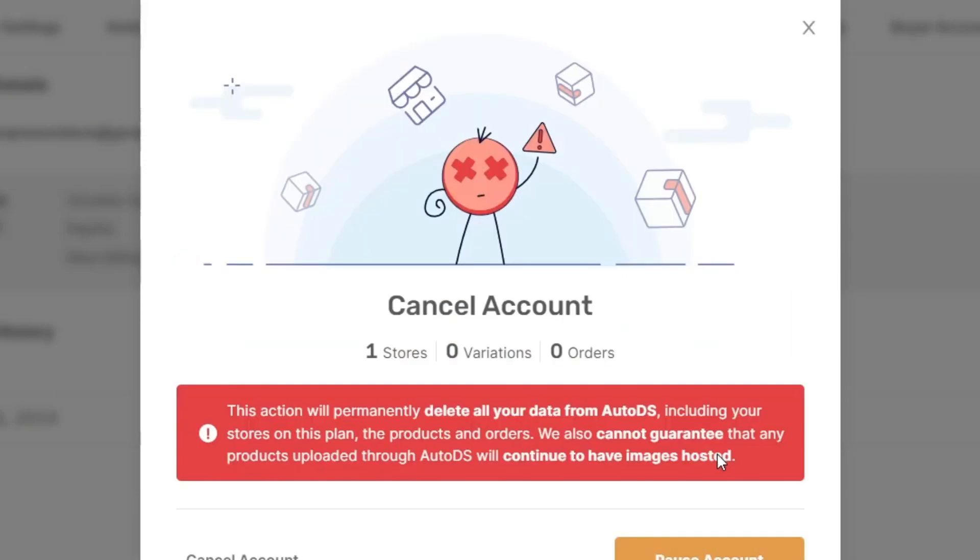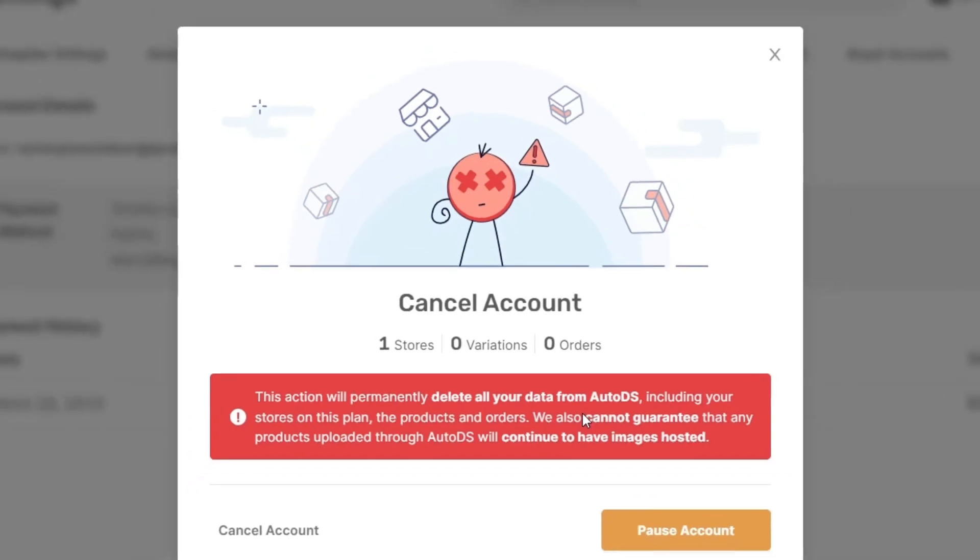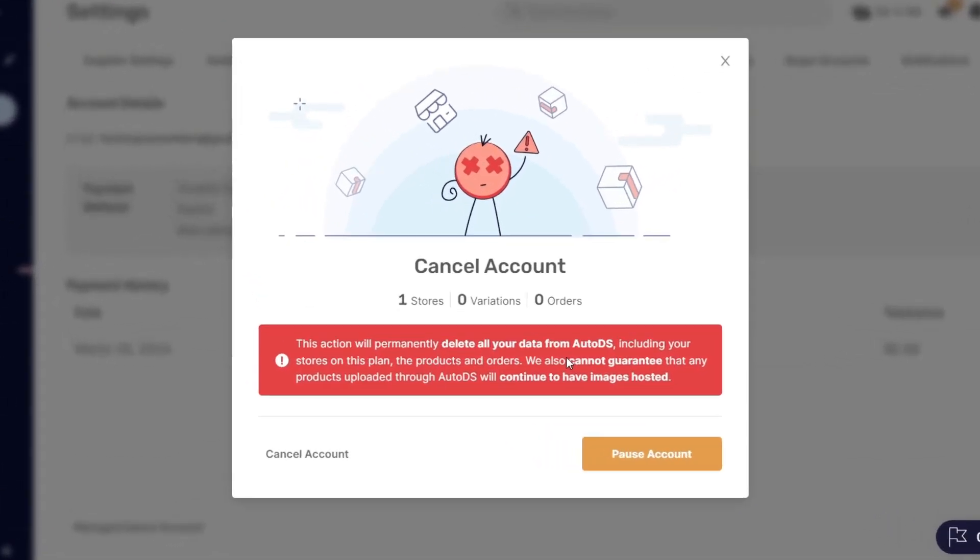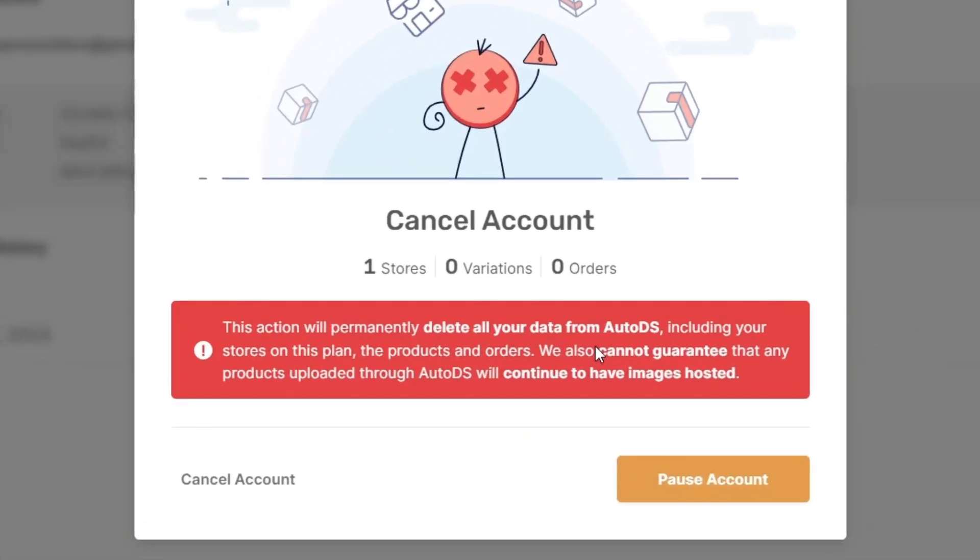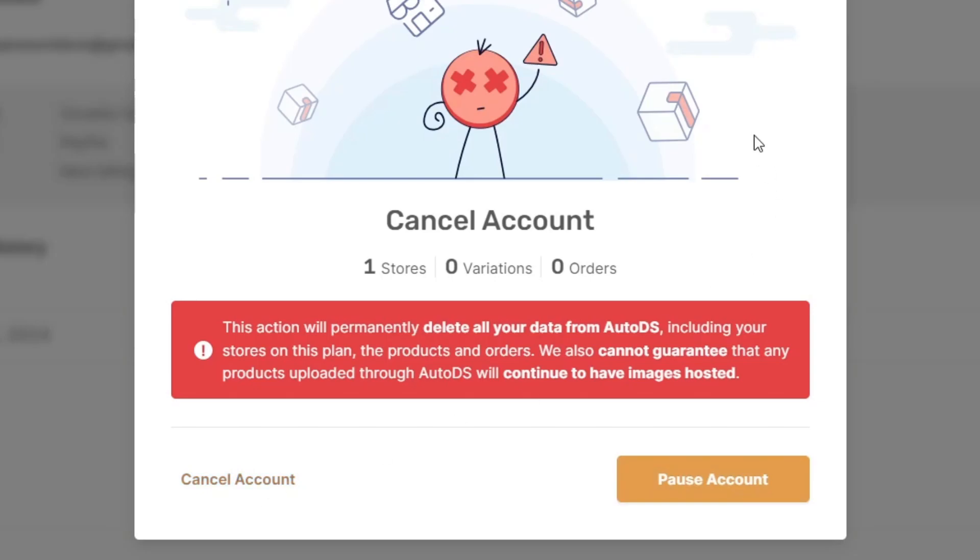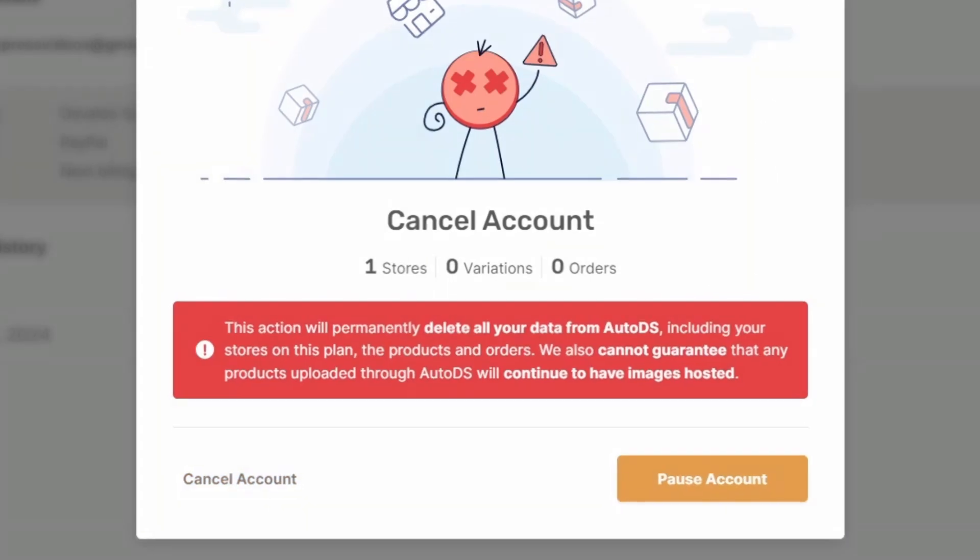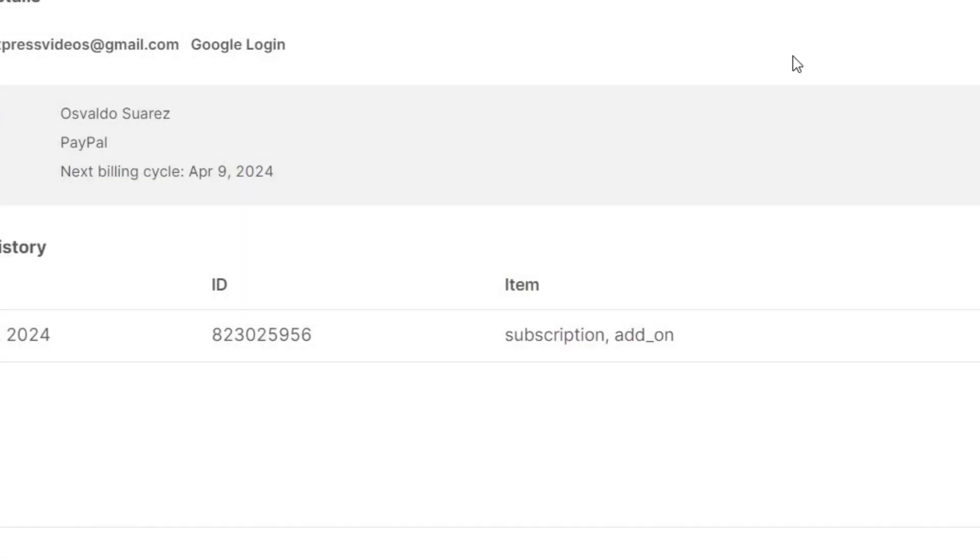I go into next and lastly it's telling us this action will permanently delete all your data from AutoDS including the stores of my plan, including their products, including all the orders. It includes a kind of guarantee that any products laid through AutoDS will continue to have images hosted. So choose cancel account. Don't choose pause account. Choose cancel account. And then you're actually good to go.